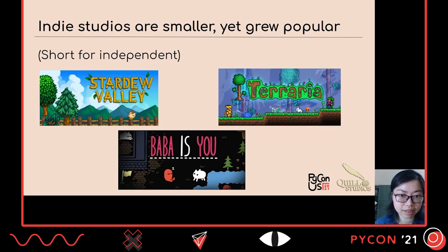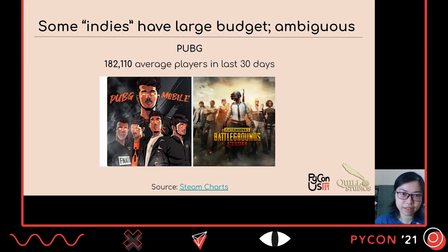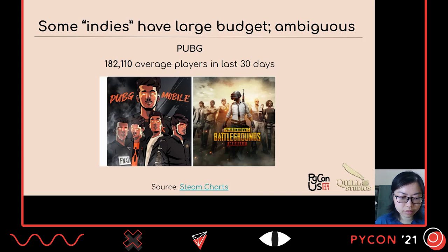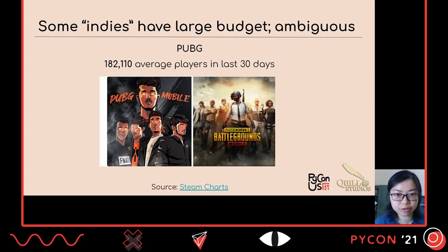There are some indies in a gray area — for example, the developers of PUBG started with a smaller team than most AAA studios. People called them indie in their beginning; I don't know if people still do, given their massive success. Indie can be an ambiguous term depending on what you're looking at — team size, budget, or reach. But this is also a potential way one could make games.